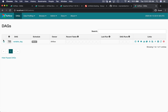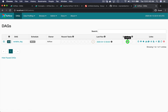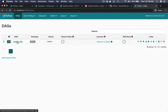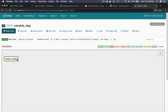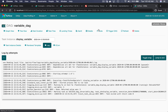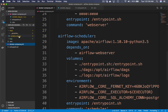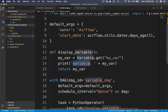Go back to the DAGs, turn on the toggle to schedule the DAG, and refresh the page. A DAG run is running — refresh again and it's finished. Go to the DAG, click Graph View, then display_variable > View Log. The variable my_var has been displayed with the value 5, which corresponds to the fetch instruction in the code.